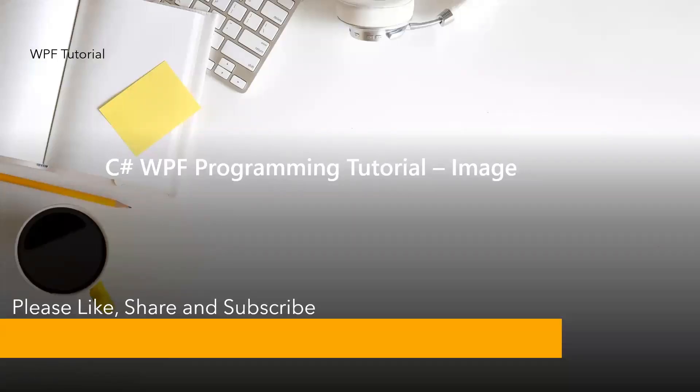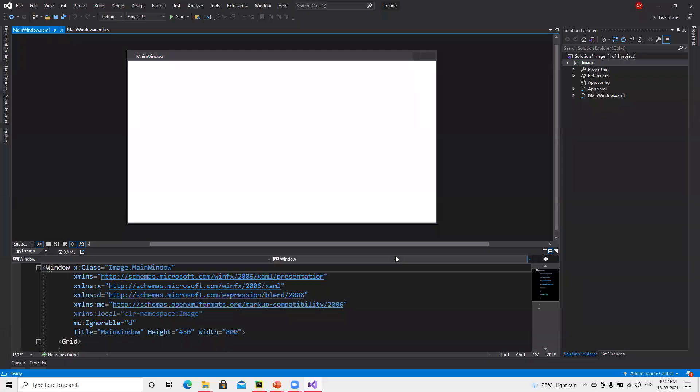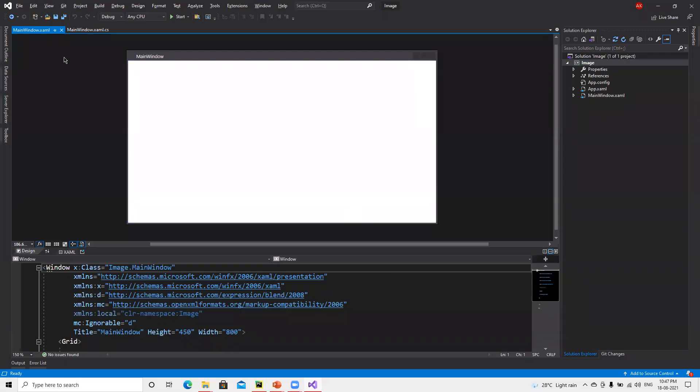So in this video we'll try to understand another control called Image, and how we can provide a background image for our complete Windows form. Now let's move to Visual Studio. This is a new WPF form and I gave it the name 'image'.